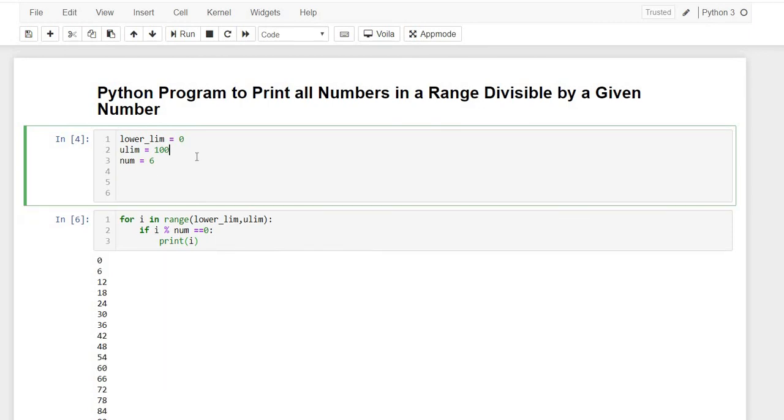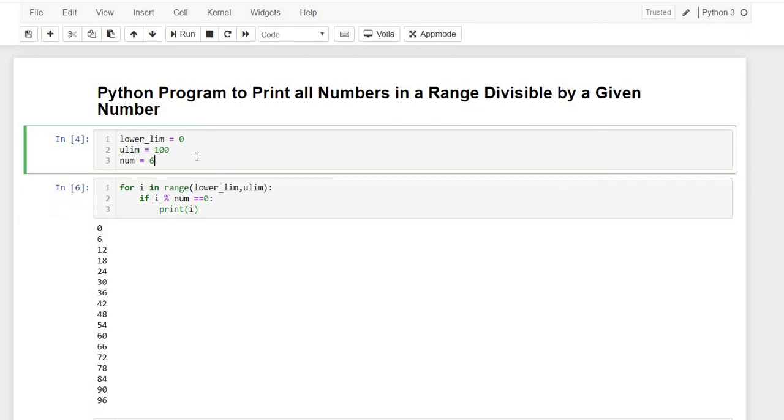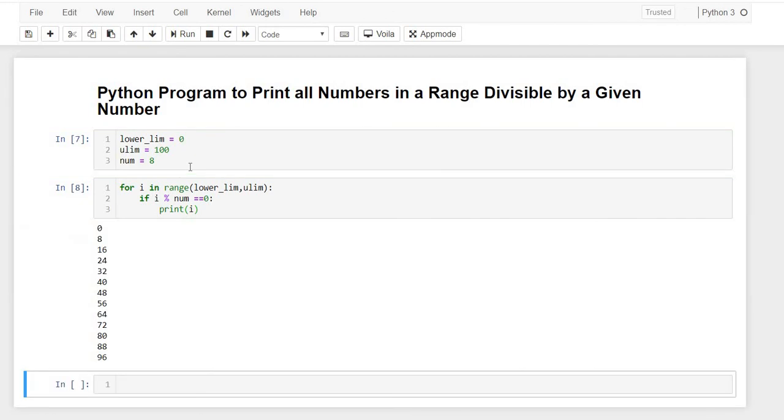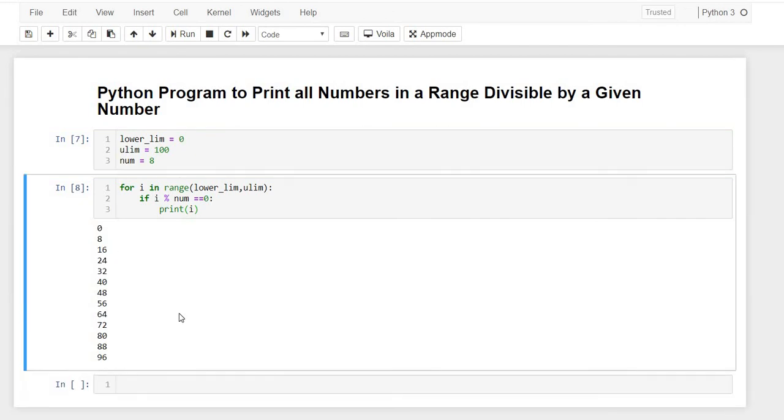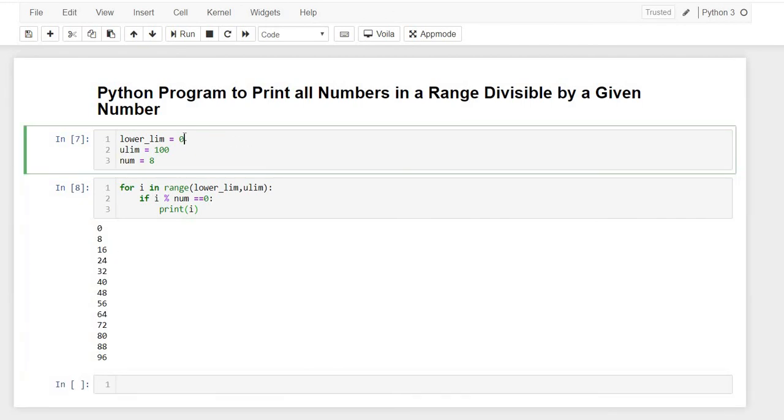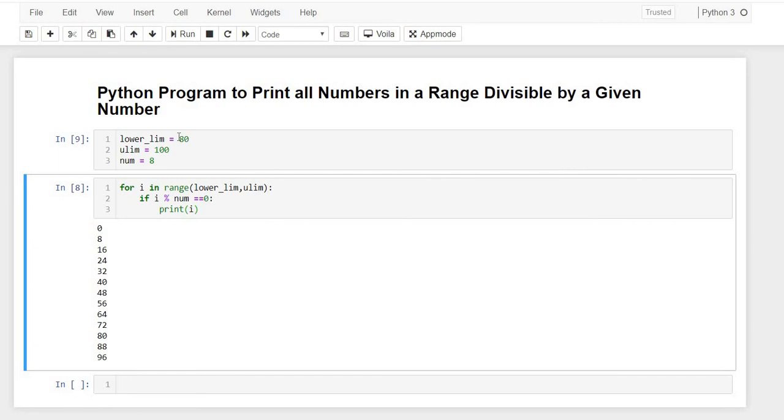Let's just see for some other examples. If I write 8—yes, it's working correctly. 0, 8, 16. And if I change the limit from 80 to 100, let's see what happens now.